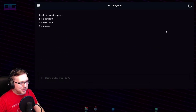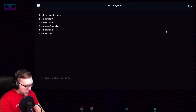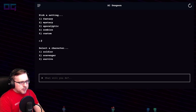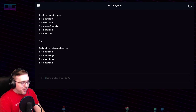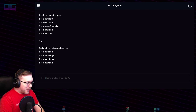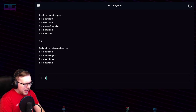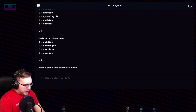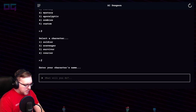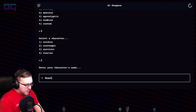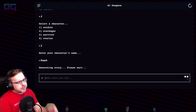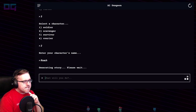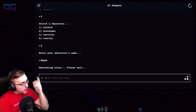Let's do another story. We'll try apocalyptic. Soldier, scavenger, survivor, courier — stay away from courier this time. Let's be a scavenger. Character's name: Roach. Roach, a scavenger.